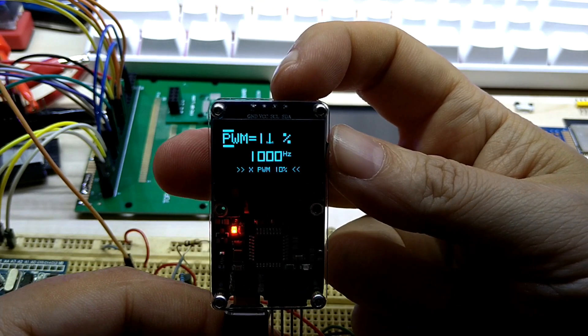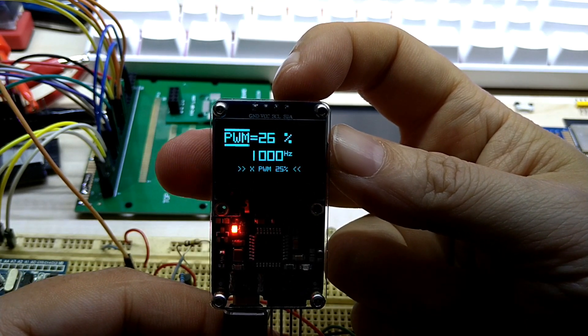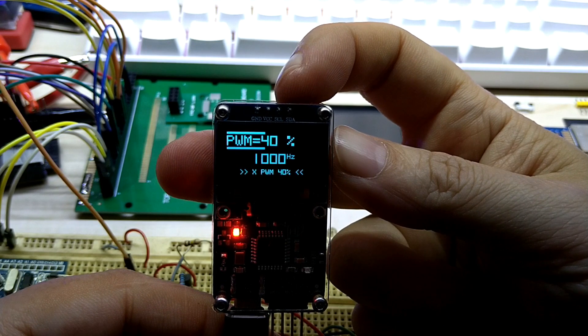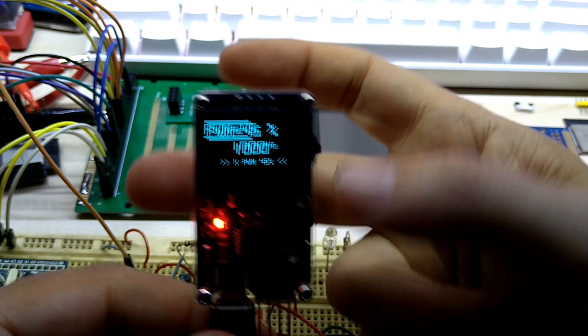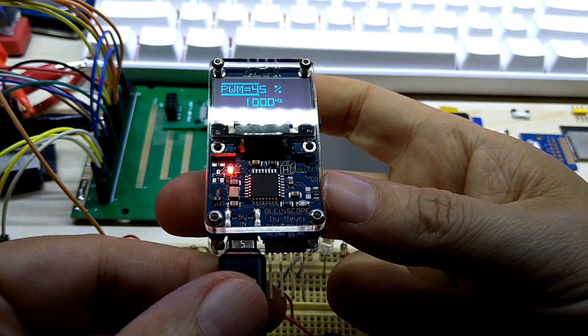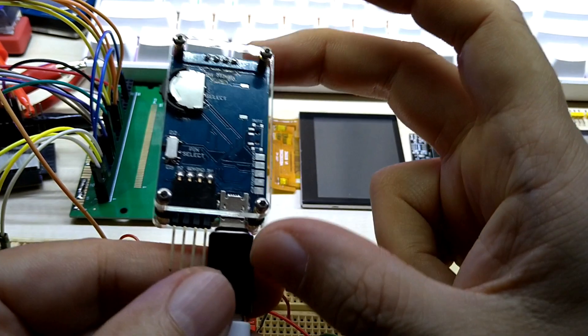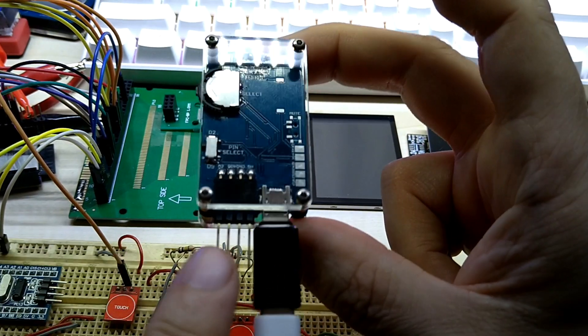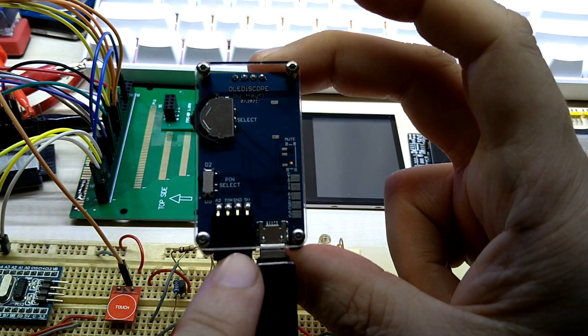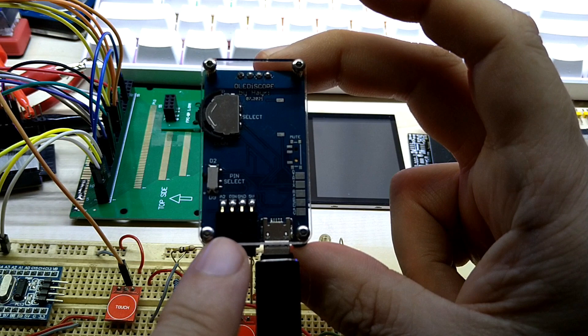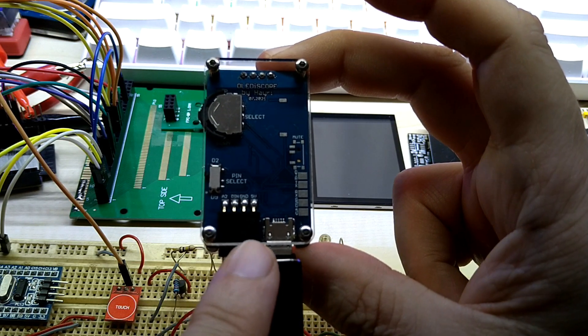If you go down in the percentage you will see that it will get dimmer, and when you go up again it gets brighter. So that's that. This is how it looks like from the front.